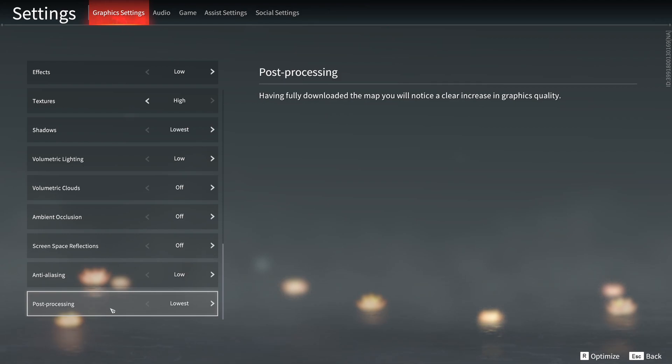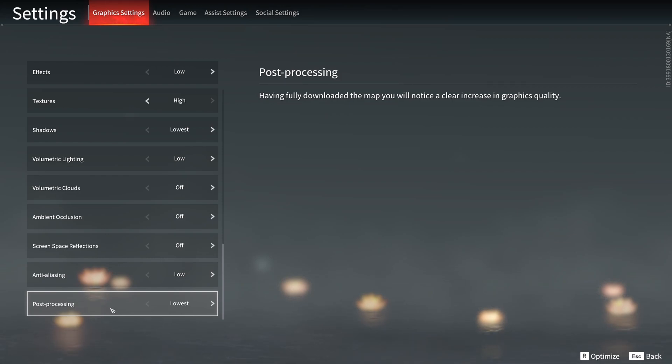So this is pretty much it guys for my Naraka Blade Point guide. If you have any questions, just comment in the YouTube section. Post me your rig, CPU, GPU, and RAM. I will try to help you the best that I can. And don't forget to subscribe to the channel. Peace.